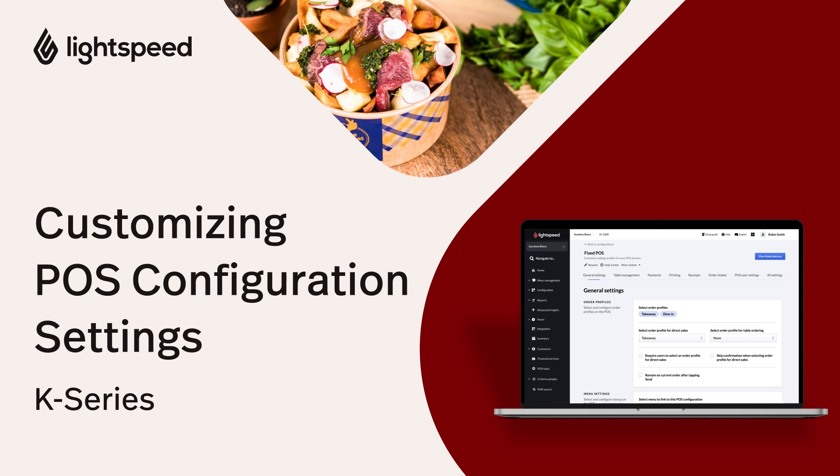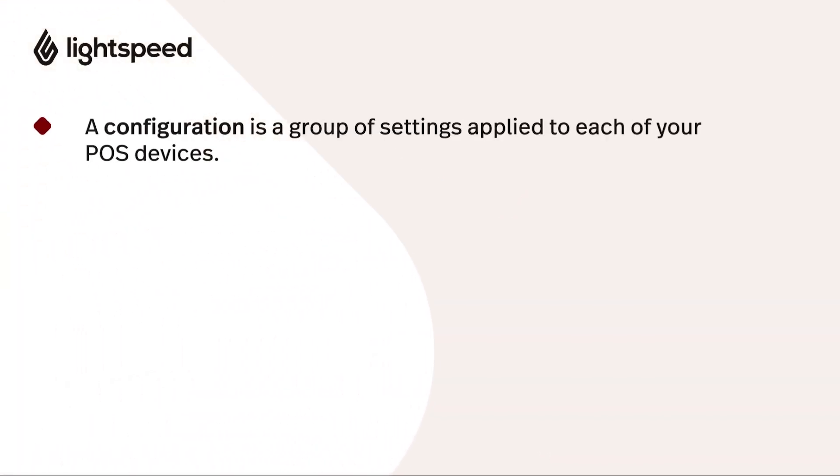A configuration in this context is a group of settings that is applied to each of your POS devices that will determine how they operate.